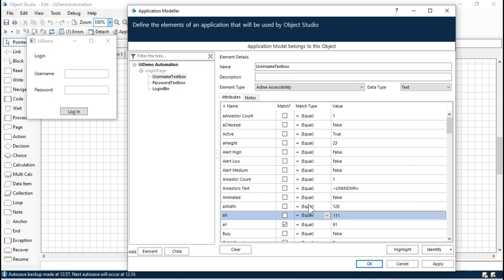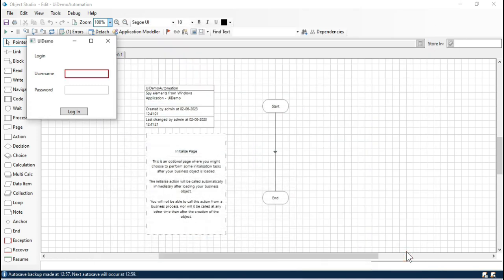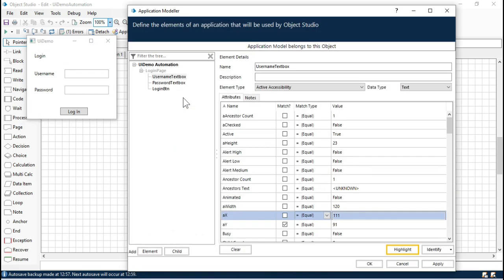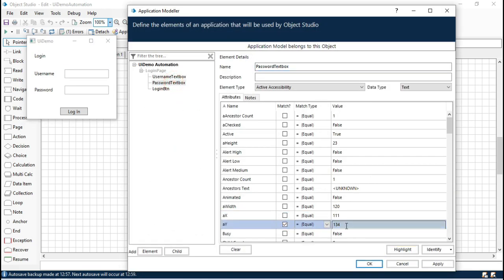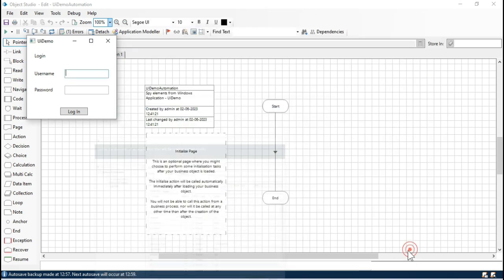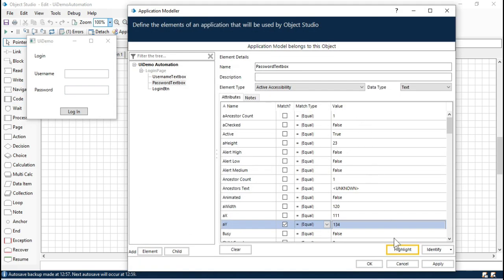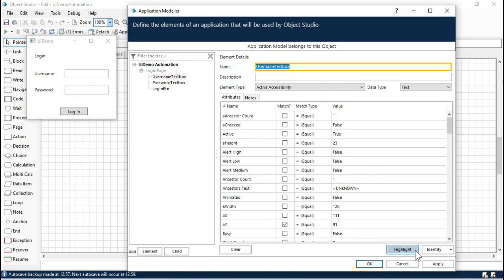The ay value is also a good identifier. Click on Highlight — this is for username. Now click on password and check: ay is 134, and it's going to highlight the password element. By this way we can uniquely identify the elements.